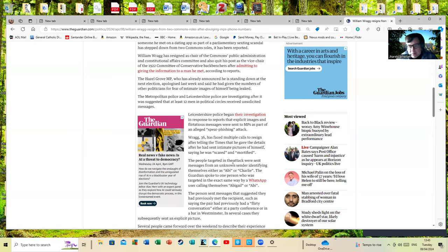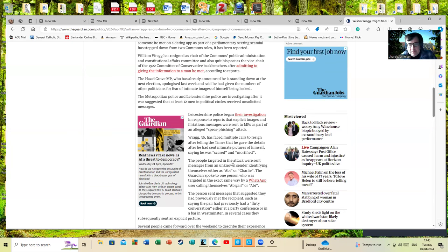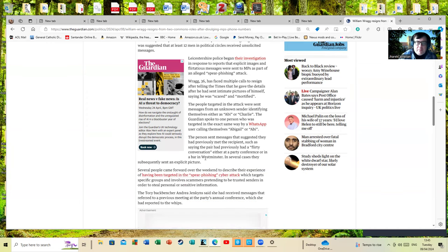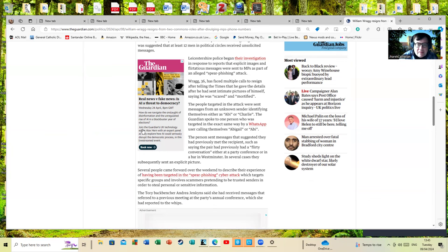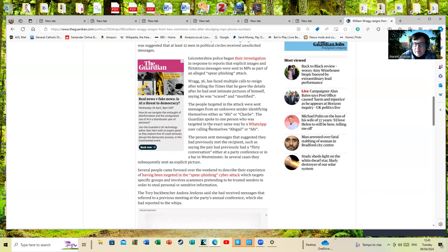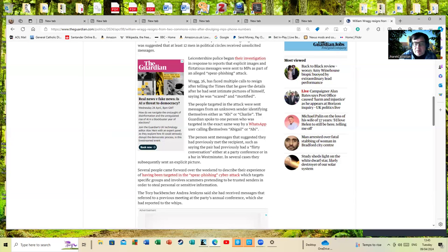The Guardian spoke to one person who was talking about the exact way this user called himself Abigail or Abby. Now everybody who has WhatsApp has probably had at some point some stupid spam messages, which is like you get stupid spam phone calls, but they can rise to be quite annoying at points.